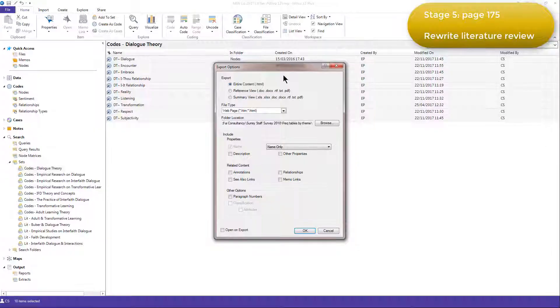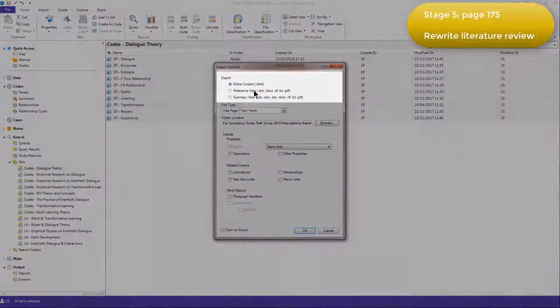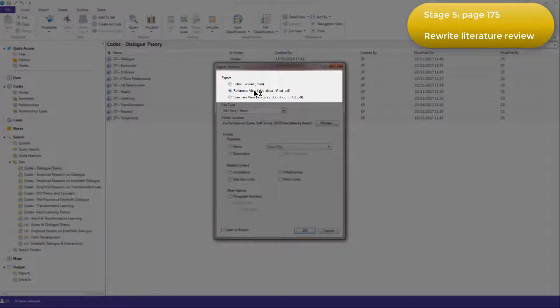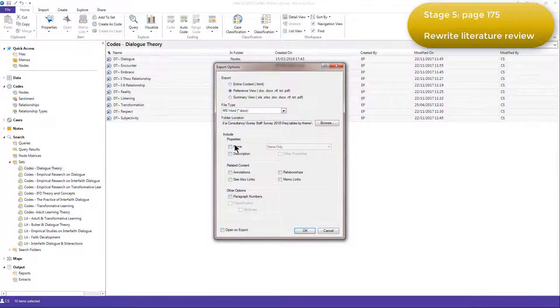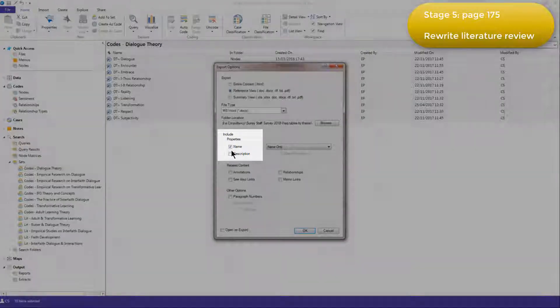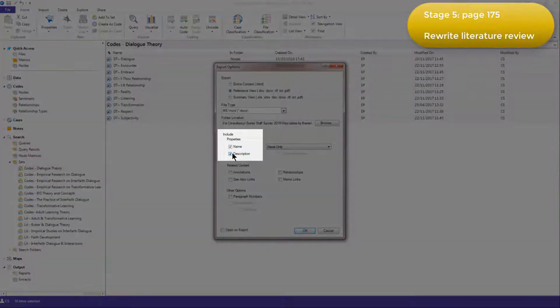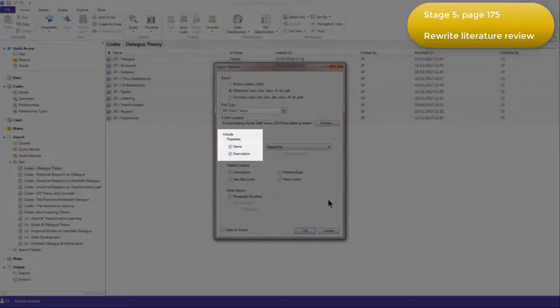She chose to export the Reference View so that she could open up the files in Microsoft Word, and she included the name and the description along with each file.